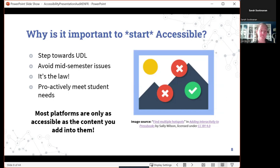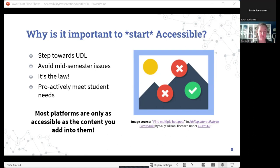Avoiding mid-semester issues is a good proactive thing. It is also the law to offer accessible materials. It's really important to try to proactively meet student needs — it doesn't mean everything you create will be perfectly accessible, but if we're always working towards that and giving thought to the resources we select, that's going to be really helpful. Another key takeaway: most platforms are only as accessible as the content that you add into them. For example, hotspots — those interactive activities we can add into course presentations — are almost never accessible, even with alt text provided.